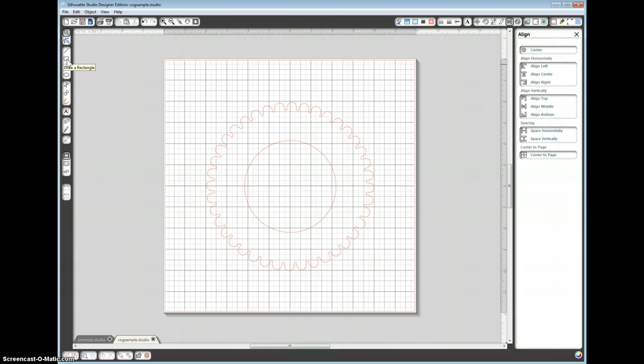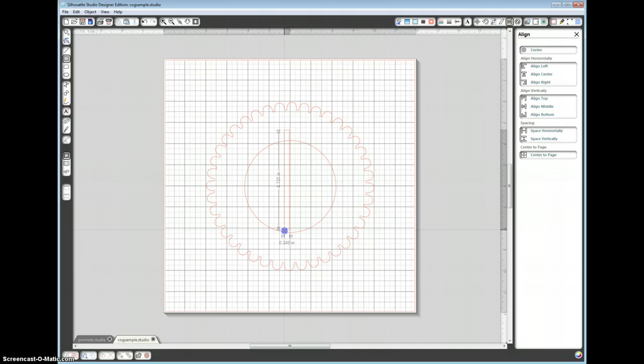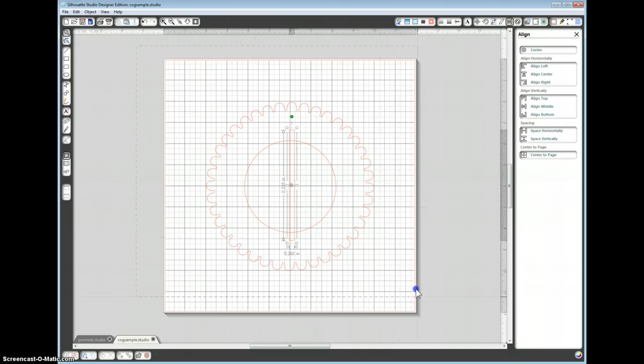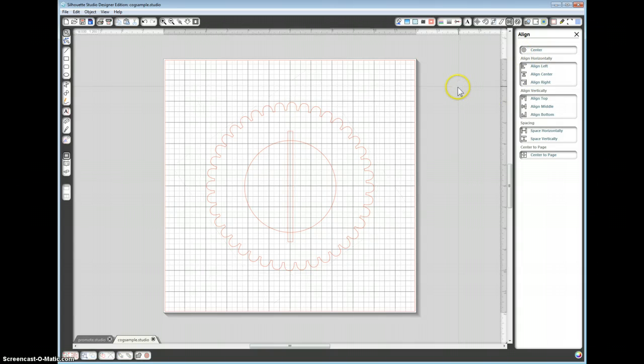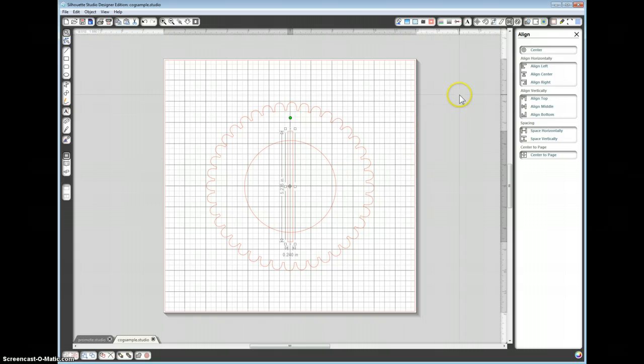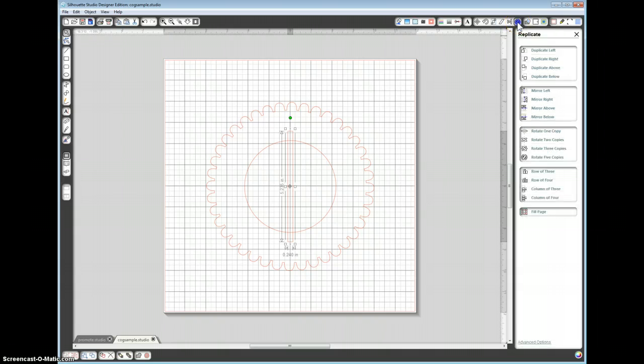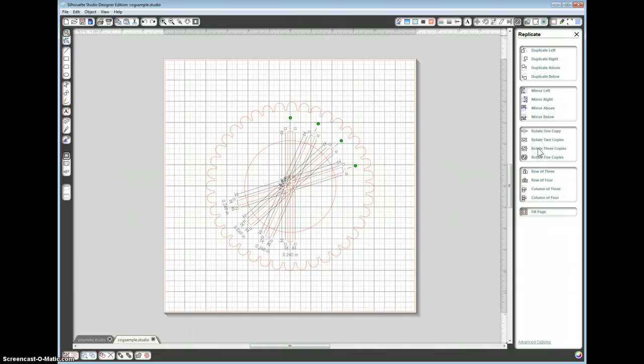Grab the rectangle tool and draw a thin rectangle. Again, select the whole lot. Go to center, click out, click onto the rectangle and we want to duplicate that. If we go to the duplicate tab at the top and we want to rotate that by three copies.